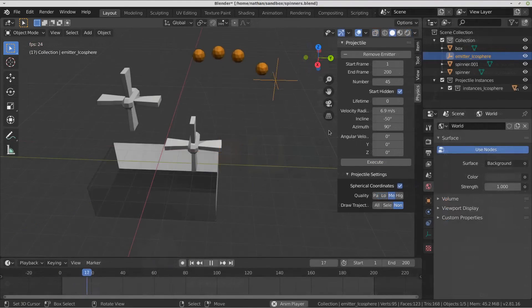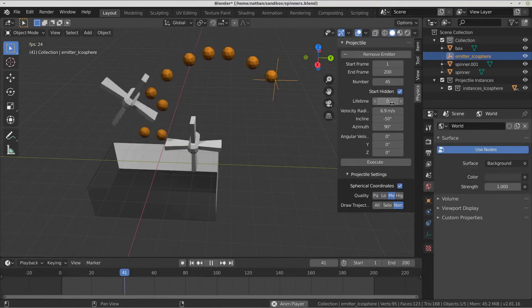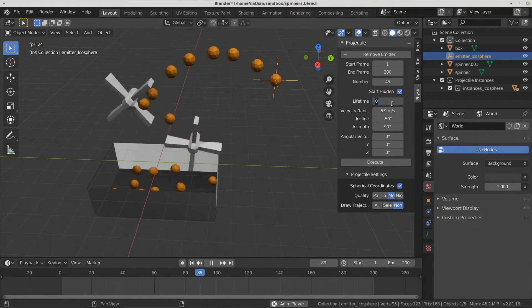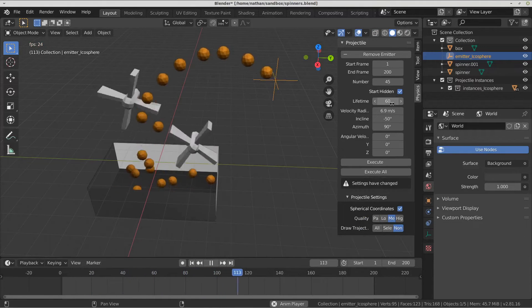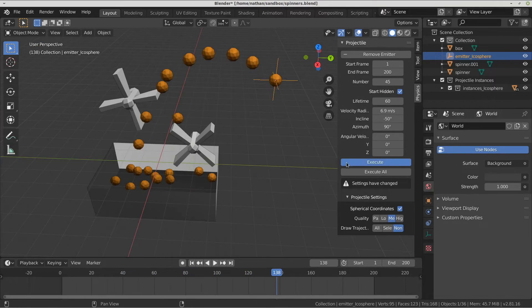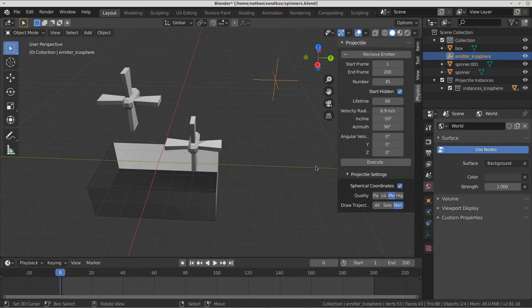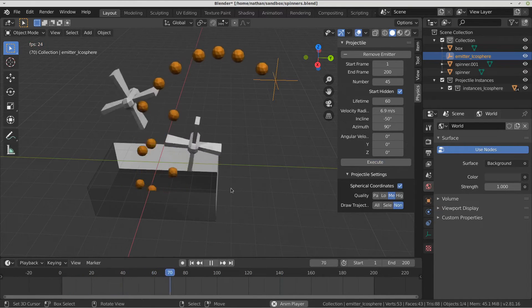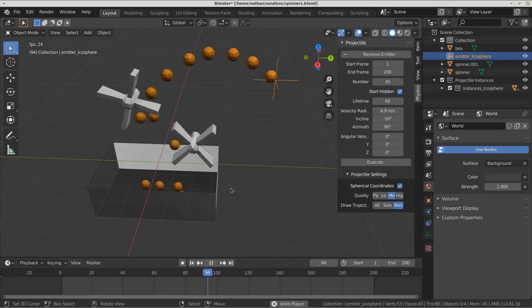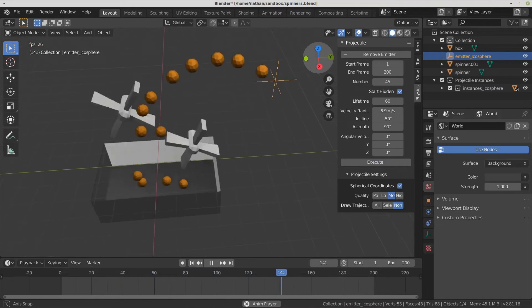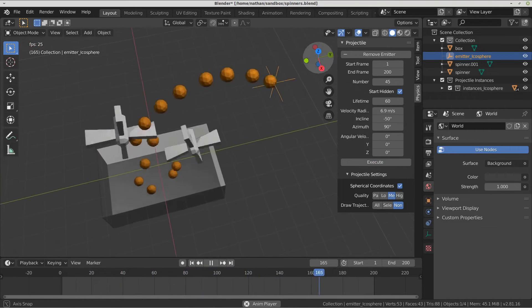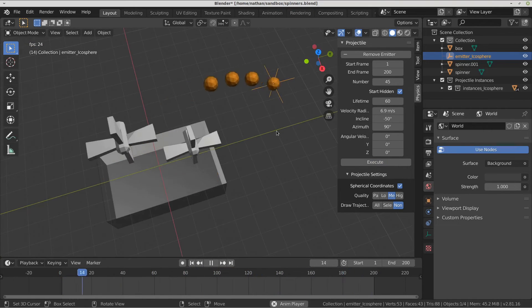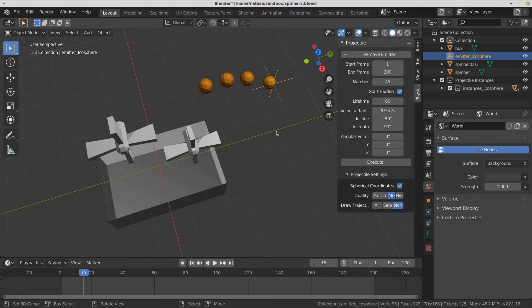The lifetime of the instances can be set. Zero disables the feature, but any number greater than that will cause the instances to disappear after that number of frames. Depending on the range of frames, the number of instances, and the lifetime, some objects will be recycled as new instances after they reach the end of their life.